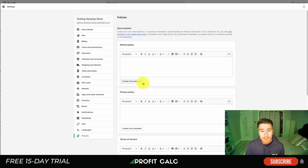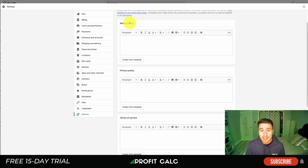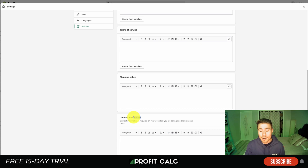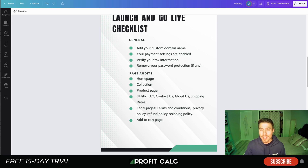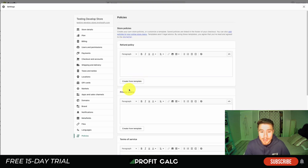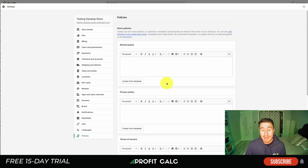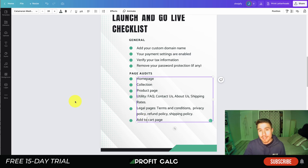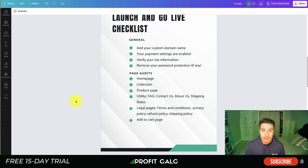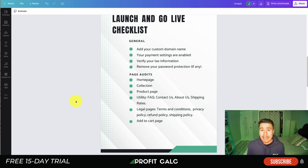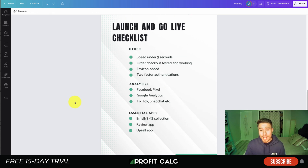To access the legal templates, go to your Shopify store, hit Settings in the bottom left, and go down to Policies. Once that loads you'll see different policies — not only Terms of Service, but also Shipping Policy, Refund Policy, and a Contact Information Policy, which is required if you're selling into the European Union. There are templates that are very easy to create by clicking the Create from Template button, which will pre-populate with information from your store. Lastly, make sure you audit your add-to-cart page as well.